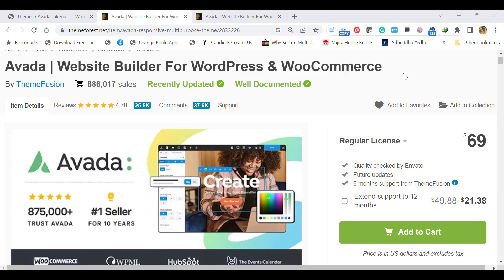Hello everyone, this is Afra from Quick WordPress Websites. In this video we'll see how to install and demo import Avada, a multi-purpose WordPress theme with WooCommerce facilities.